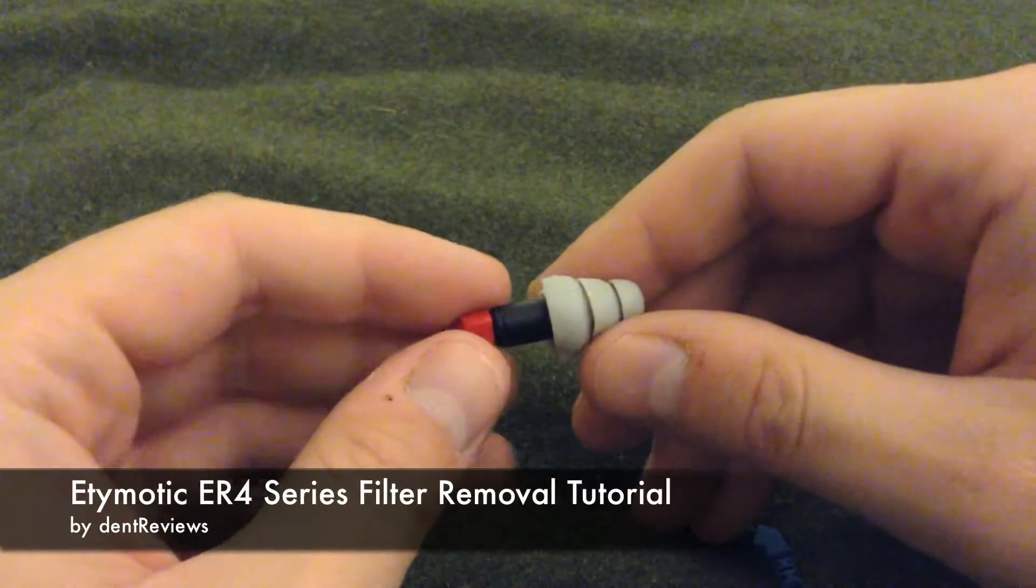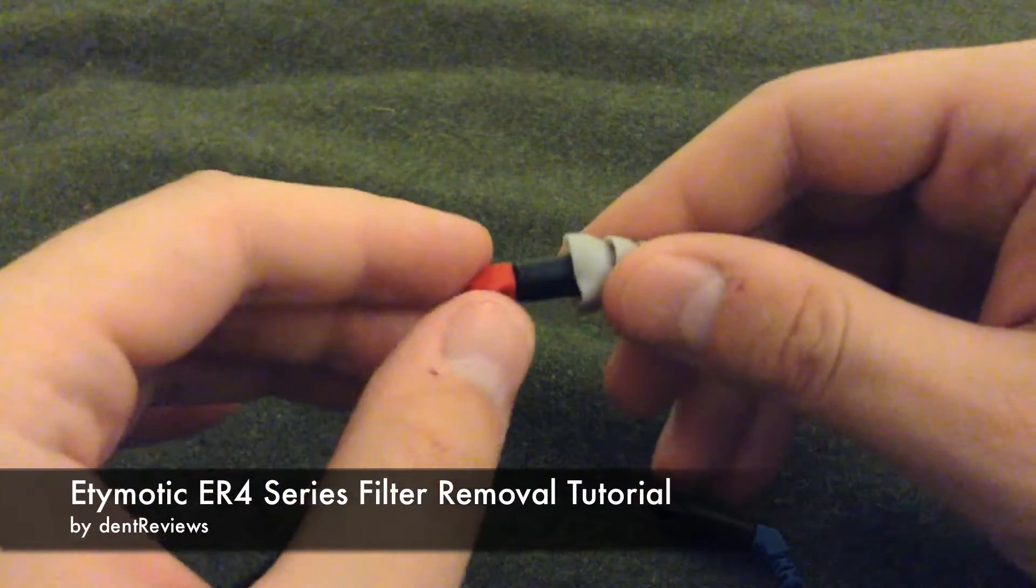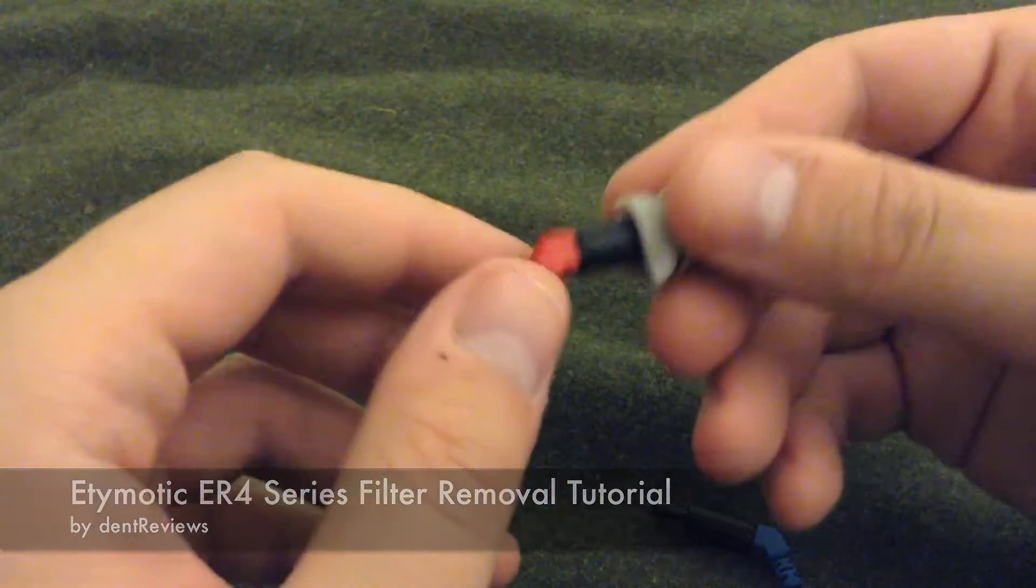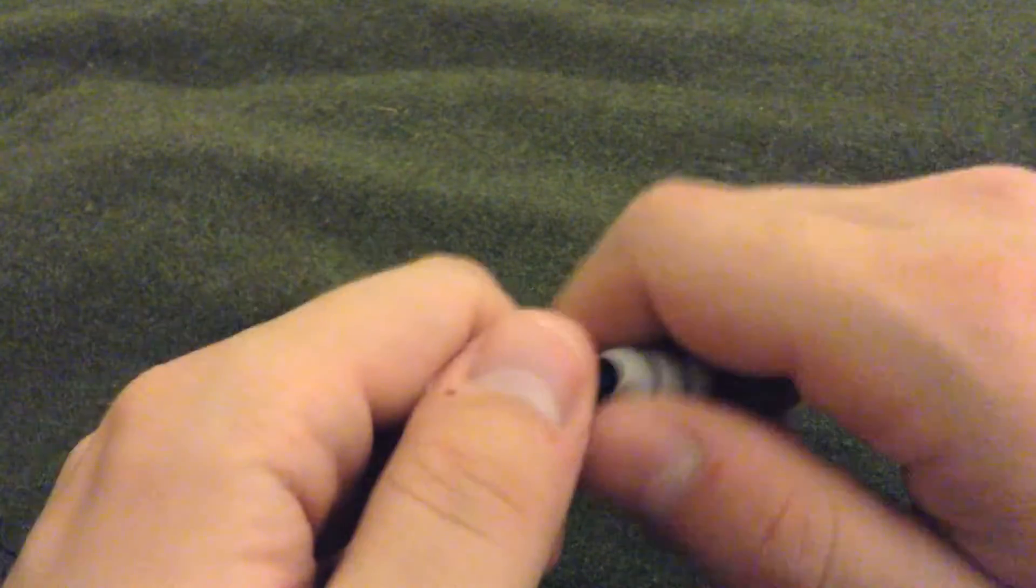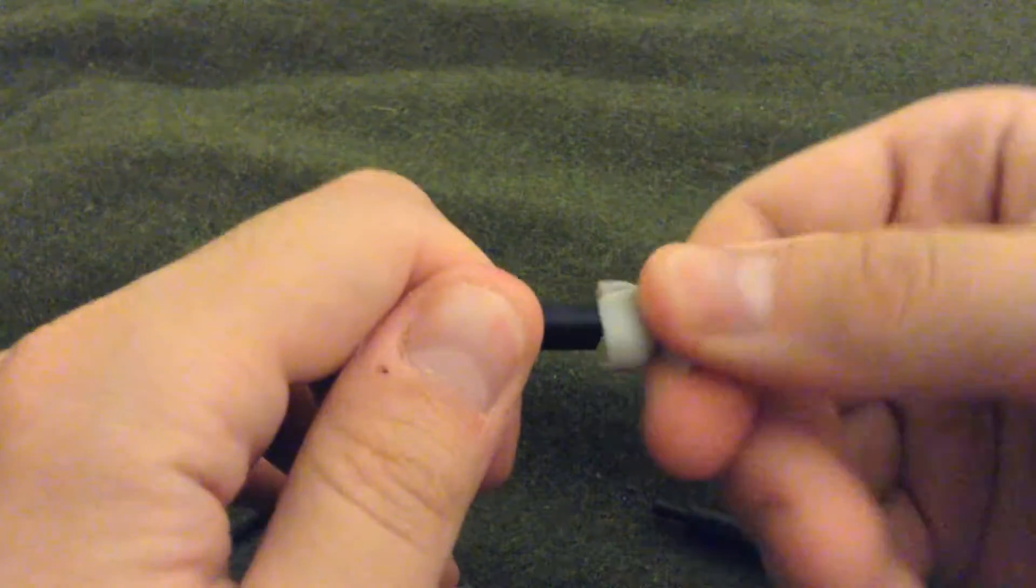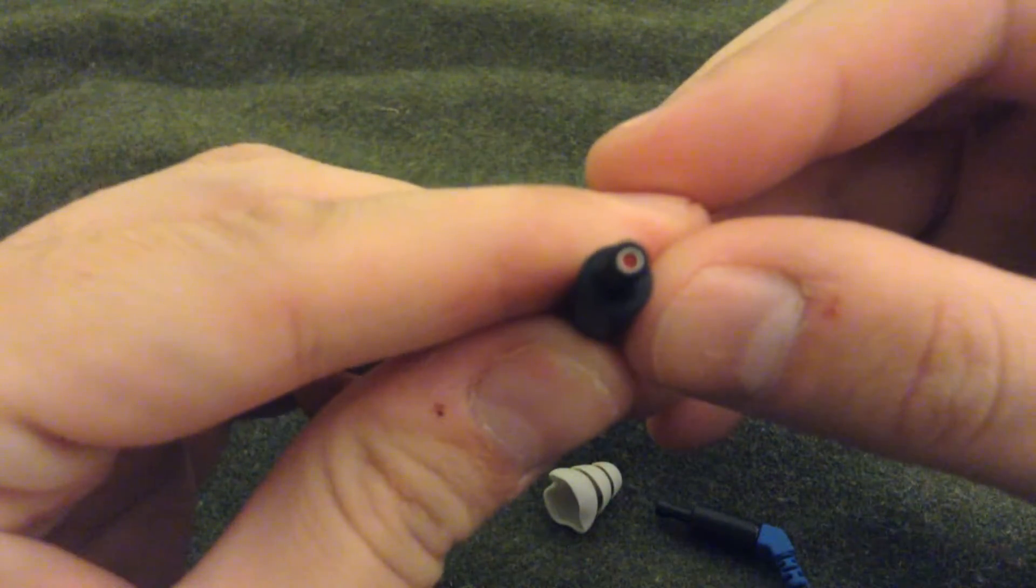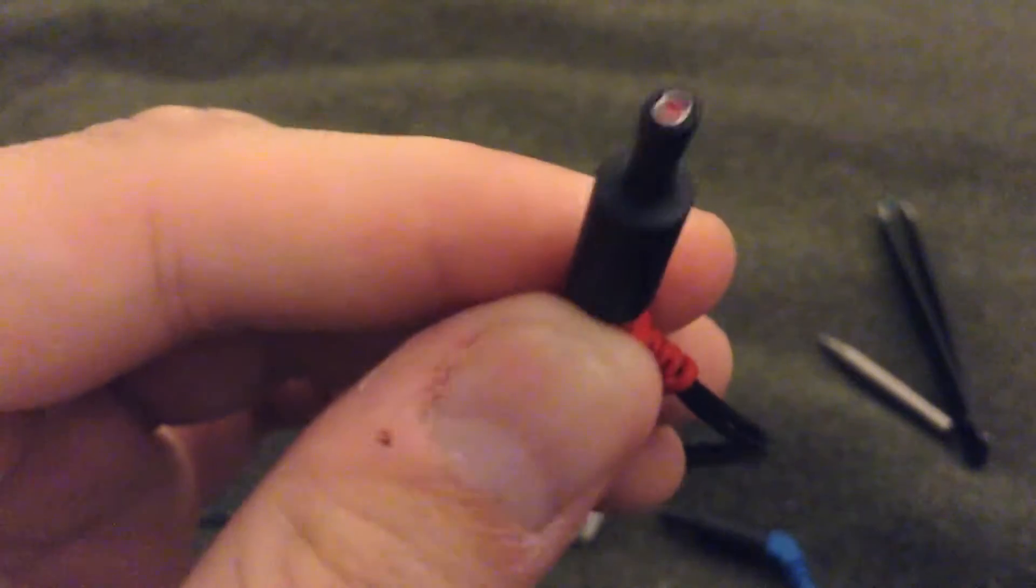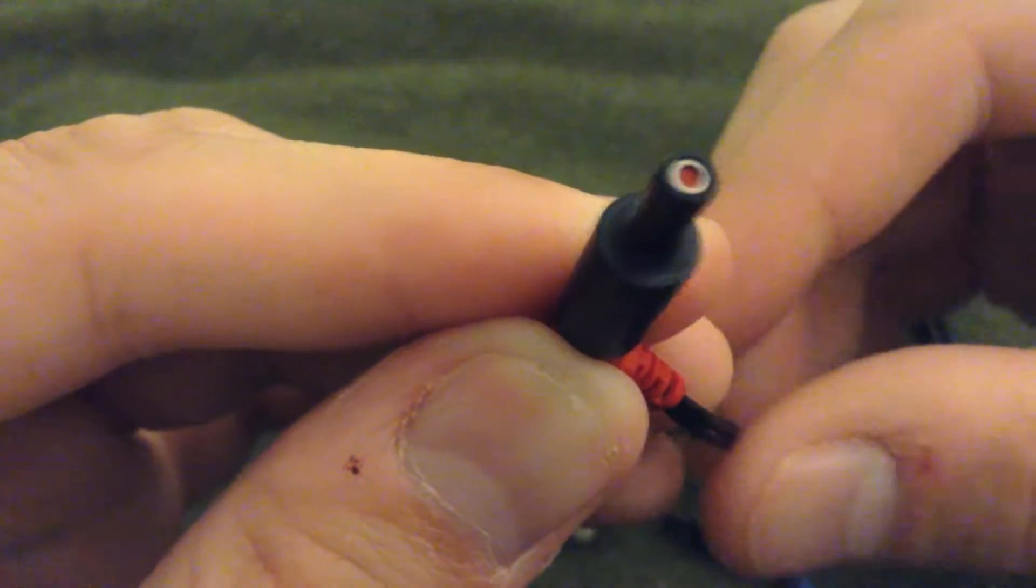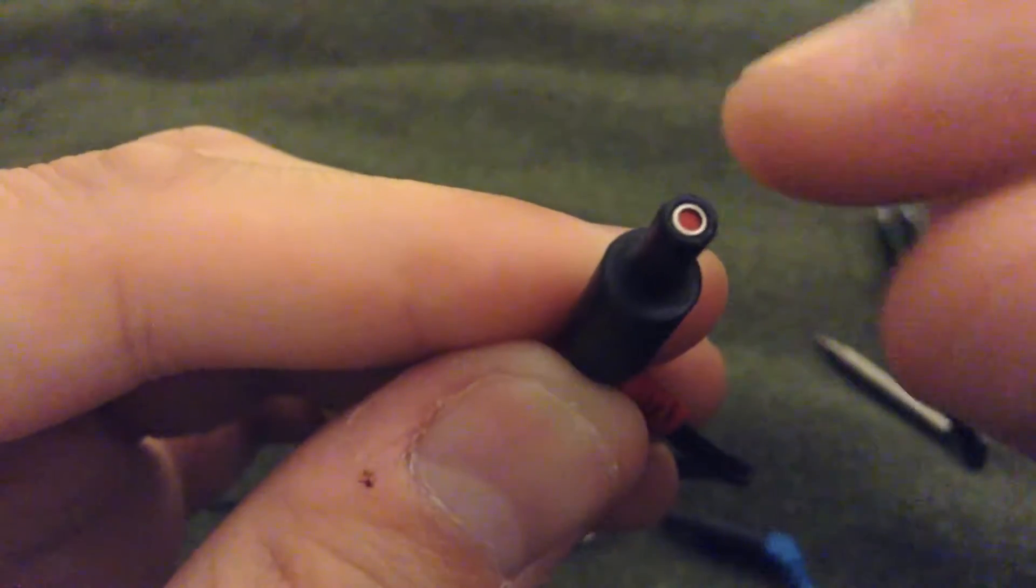Welcome to DentReviews. Today I'd like to do a tutorial about how to change the filters on the Etymotic ER4S earphones. It's pretty simple. First, you just remove the ear tip and you'll see I have the red filters in place right now. Right there you can see it's a metal housing around the filter.